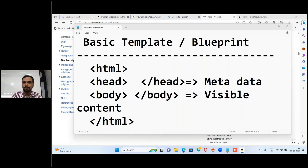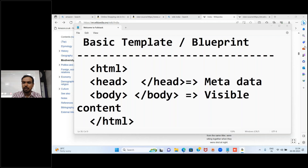Our intention was to confirm that whenever we talk about any web page, it follows the basic template: HTML as the root tag, with two primary tags - head tag and body tag. This structure is followed by all existing web pages and any web page we create must also follow this structure.